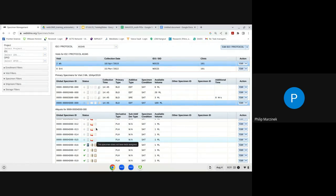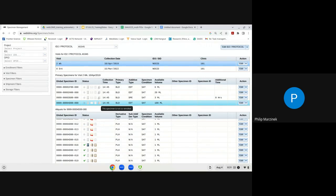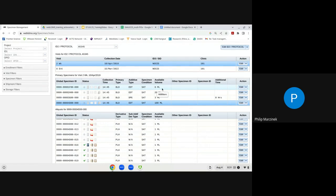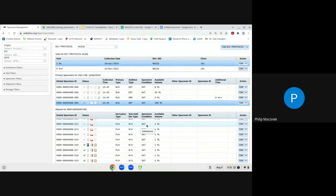The primary grid contains collection details including collection time, primary specimen type, additive type, specimen condition code, and available volume. The aliquot grid contains the derivative type, sub-additive derivative type, reagent information, specimen condition code, and available volume.